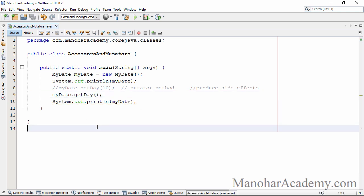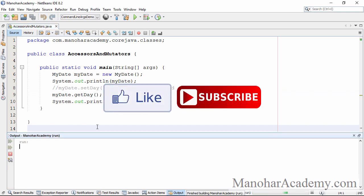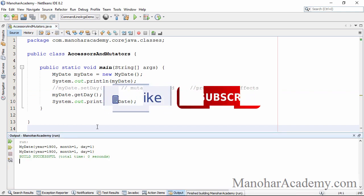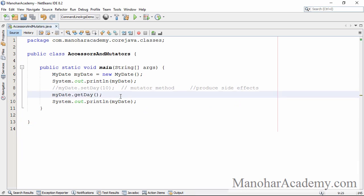Now if I execute this program, the state of the object is same before and after the method invocation. Because of that reason this method is called accessor method.